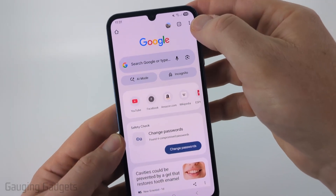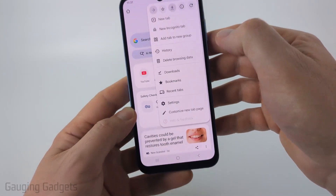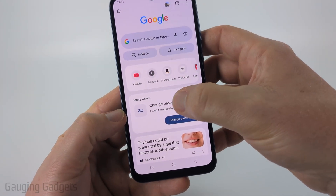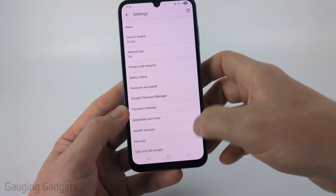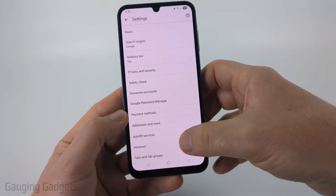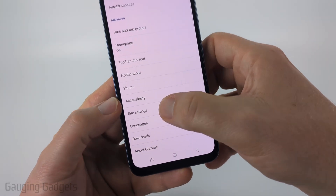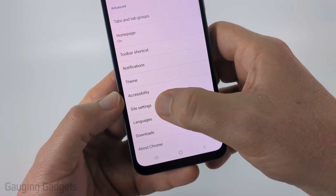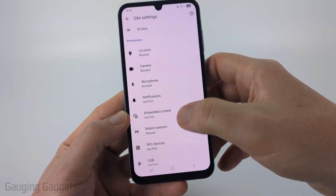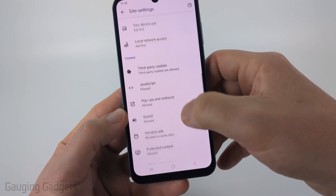Once the browser opens, select the three dots in the top right to open up the menu and then select Settings. Once the Settings open for the Chrome browser, scroll down to the bottom and look for Site Settings. Go ahead and select Site Settings and then scroll down until we see pop-up ads.